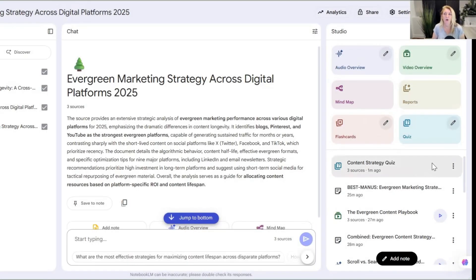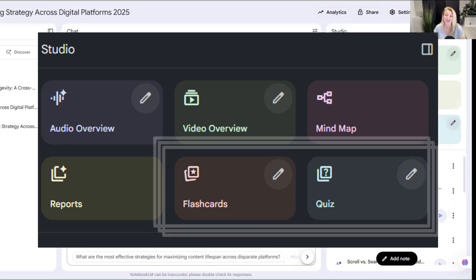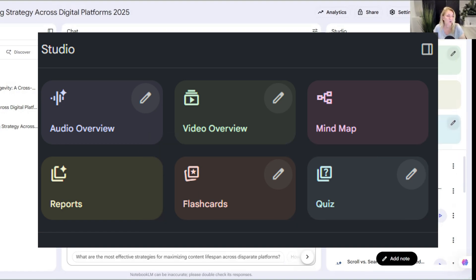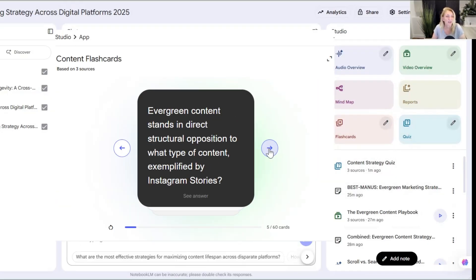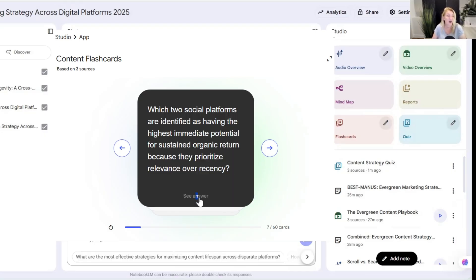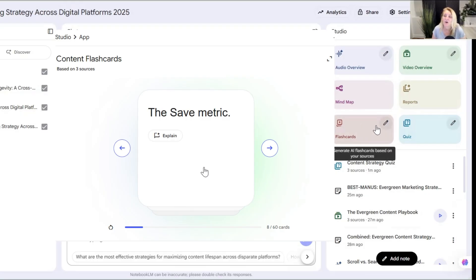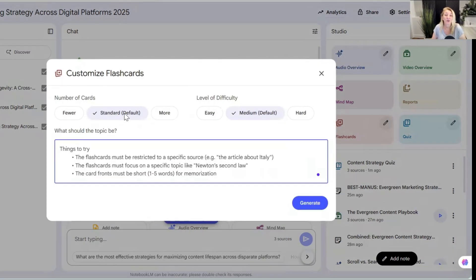If you've been inside Notebook LM before, you're going to see a couple of new items — the flashcards and the quizzes. This is definitely the most dynamic change that they've made inside. This feature allows teachers to upload lesson materials and create interactive quizzes for students, or students to upload textbooks and automatically create flashcards for studying. If you want to create flashcards, you can create them in standard mode, or choose fewer or more cards.